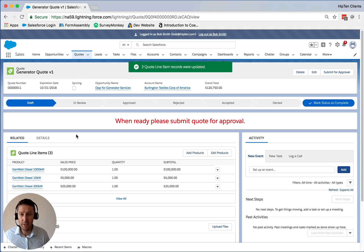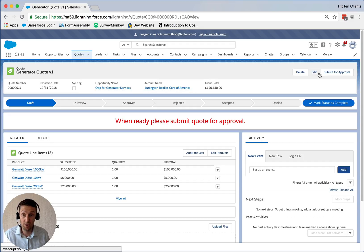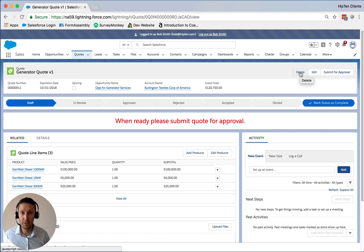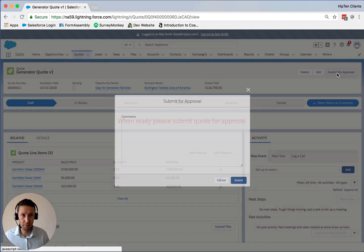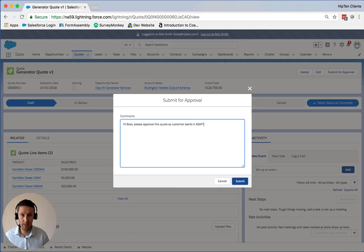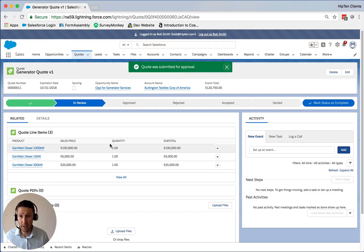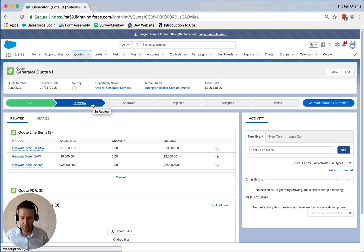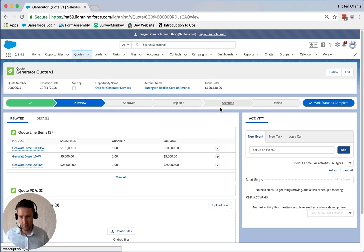Here are our line items. You'll notice there's no option to generate the quote or prepare the PDF document — that's because it's not visible until after the approval has been completed. So I'm going to click the 'Submit for Approval' button. It gives you the opportunity to add a comment, so I'm going to say: 'Hi boss, please approve this quote as customer wants it ASAP. Signed, Bob.' Then I click Submit. When that happened, it automatically moved us from draft into 'In Review.' You can customize the stages — we've got draft, in review, approved, rejected, and two other stages we're not using in this demo.